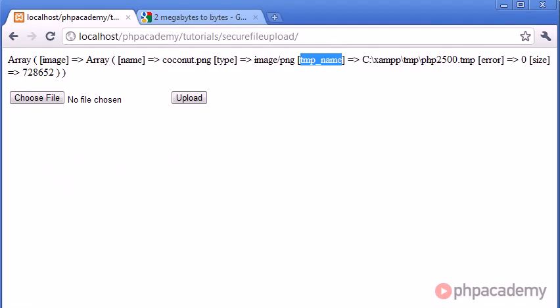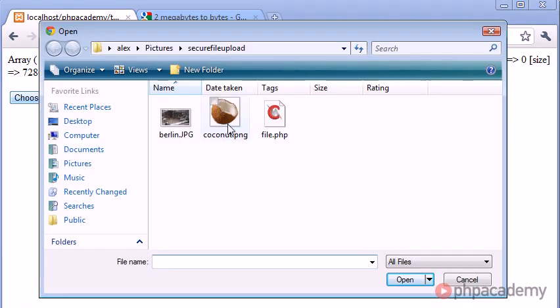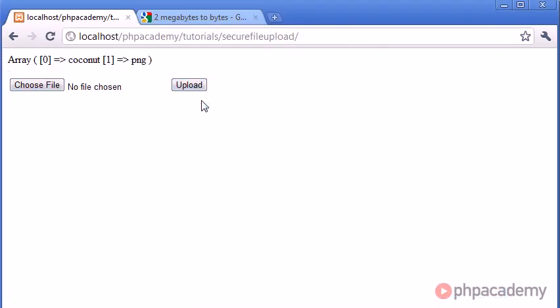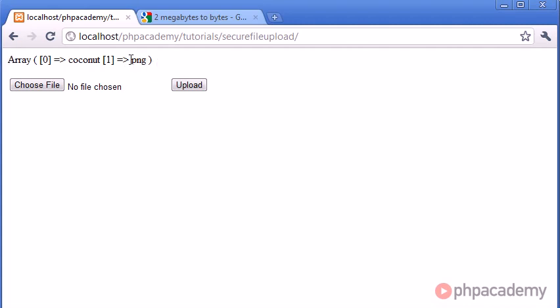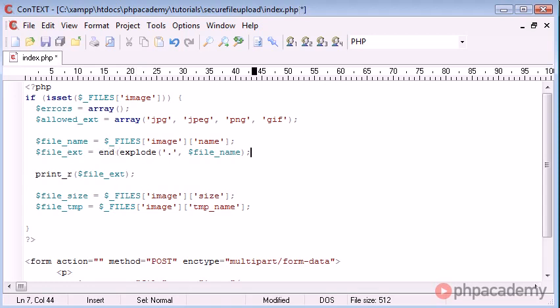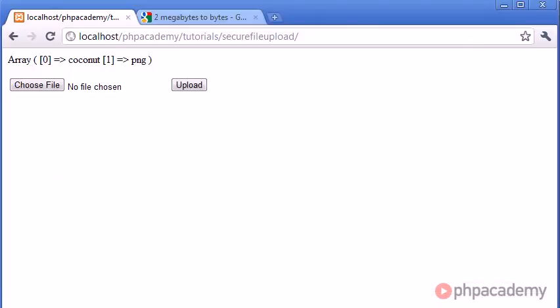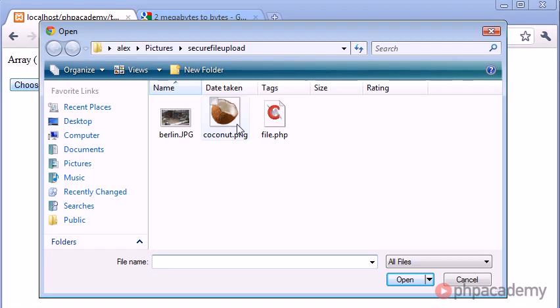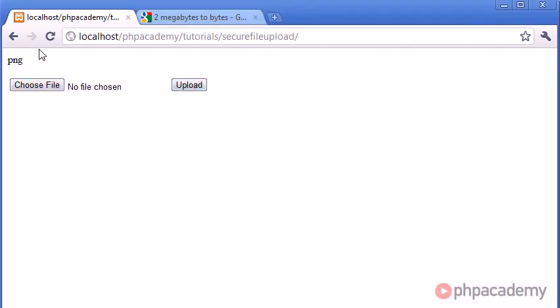So let's do this. Let's upload a file again and check what happens. So click upload, you can see that we've got an array now. The first key, so key zero, is coconut and the second key, which is key one, is .png. So we now need a way to grab this value here on its own because as it stands, we can't actually compare an array to a specific value. We need to grab this value here. And we do this in PHP using the end function. So the file extension, we can now wrap in this end function. And what this end function is going to do is it's going to take the last element of the array.